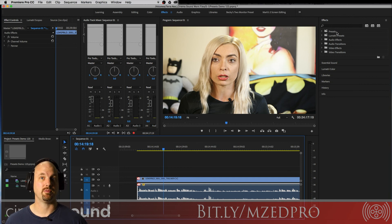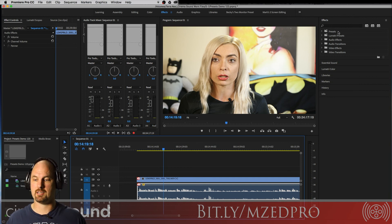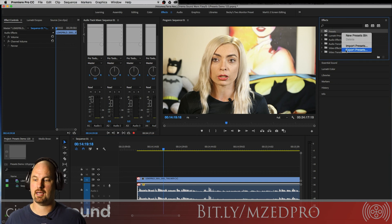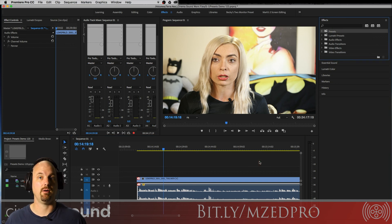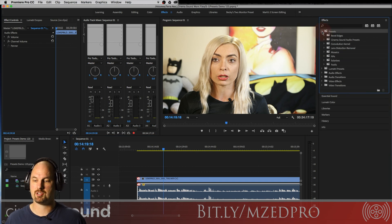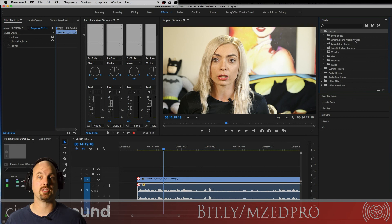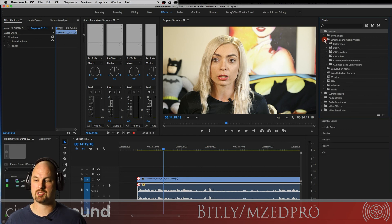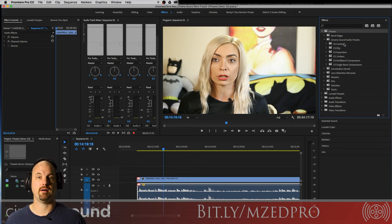So loading presets into Premiere Pro is super easy. You can right-click or control-click here and import your presets however you want and they show up. So in this case, we're going to click the triangle and here's the Cinema Sound audio presets. We'll click on those, and there they are.